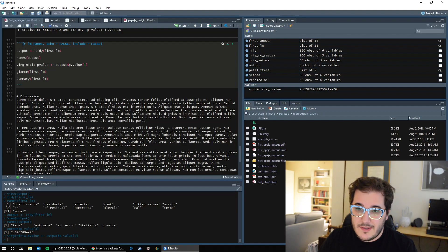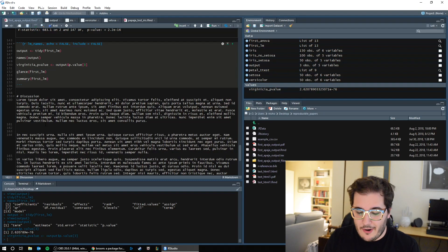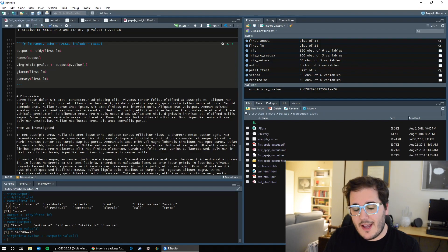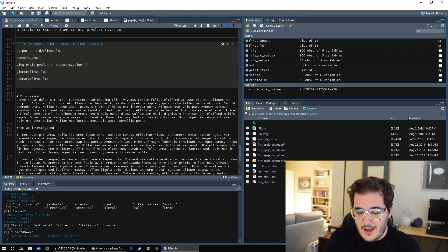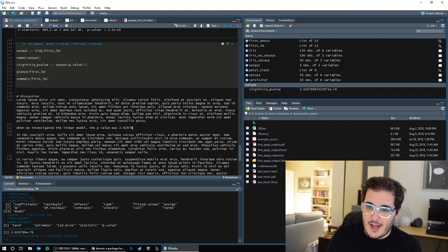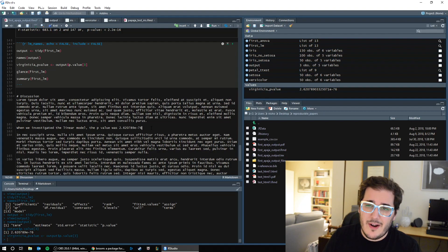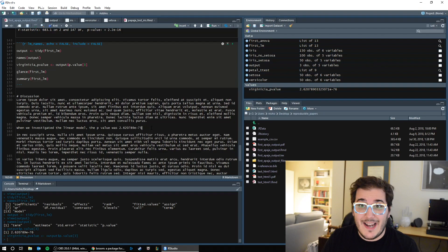Now, in my text, I can start to do something very powerful. I can say, 'When we investigated the linear model, the p-value was...' and then type in 2.620789e-76. I could type that, but I could also make a mistake — it's a very long, very small number. I could accidentally type e to the negative 75, and now I've made an error. So let's not do that. Let's add inline code instead.